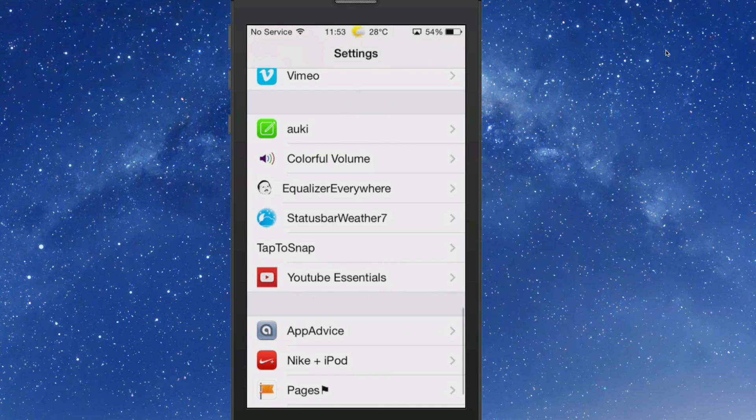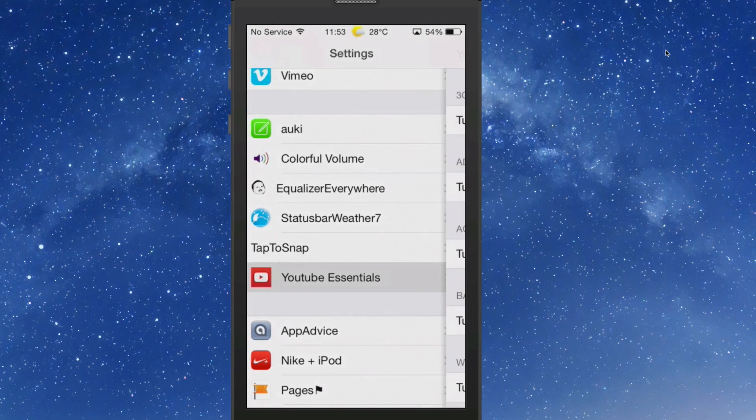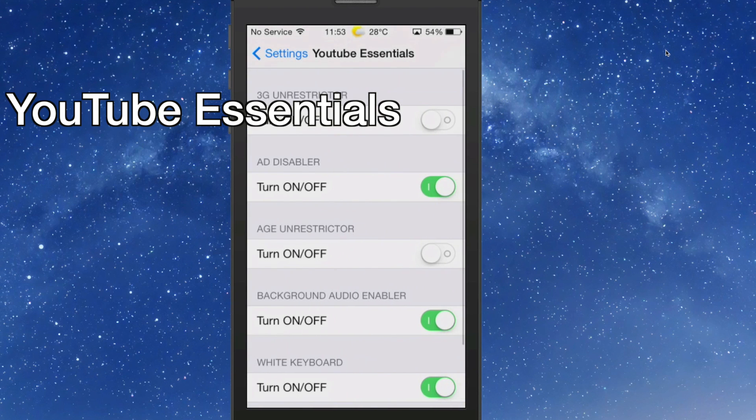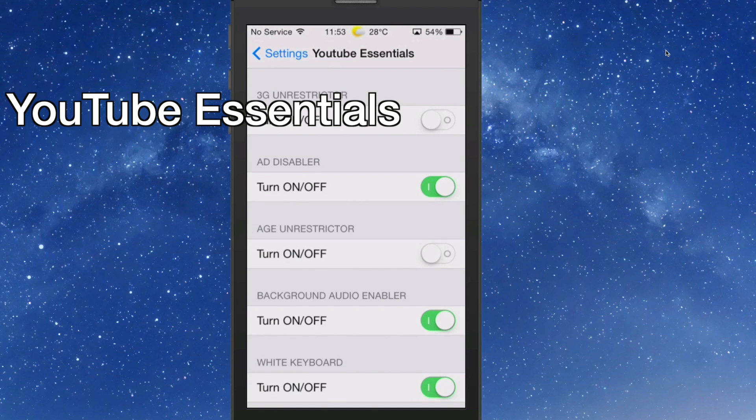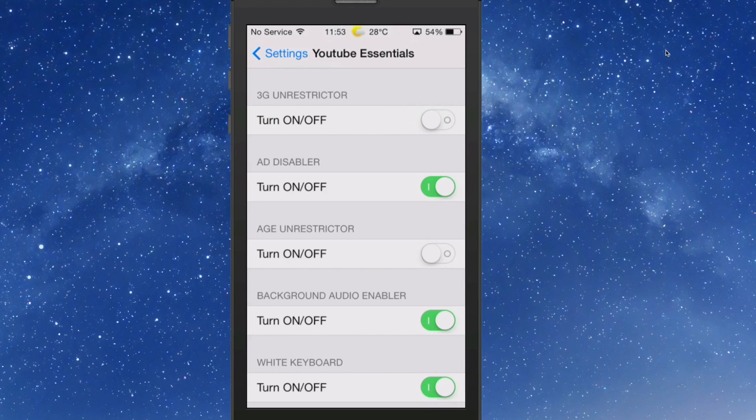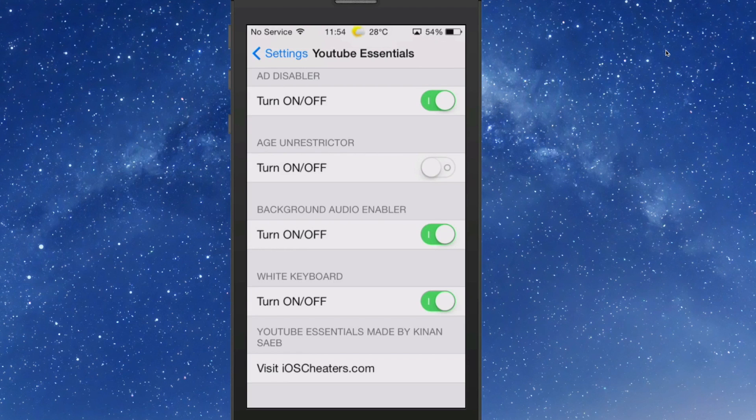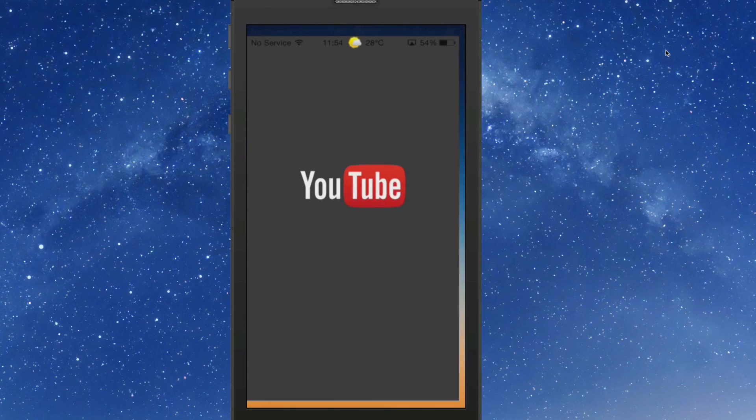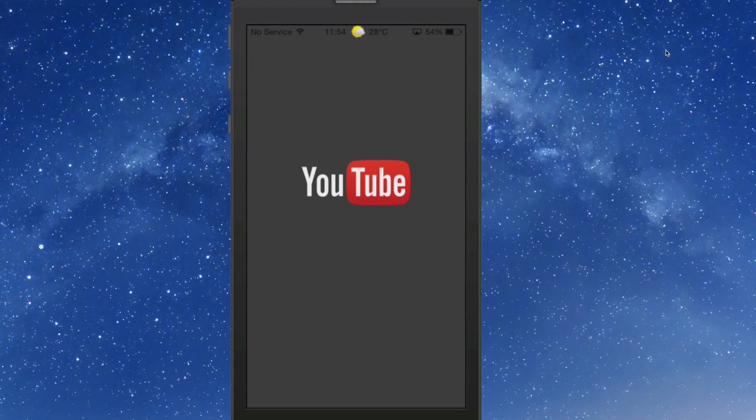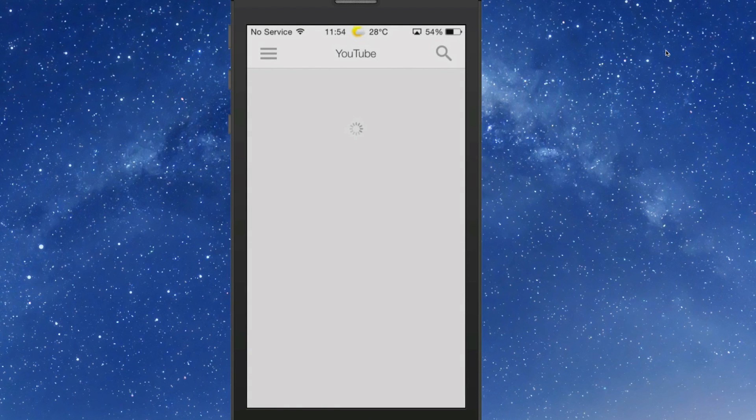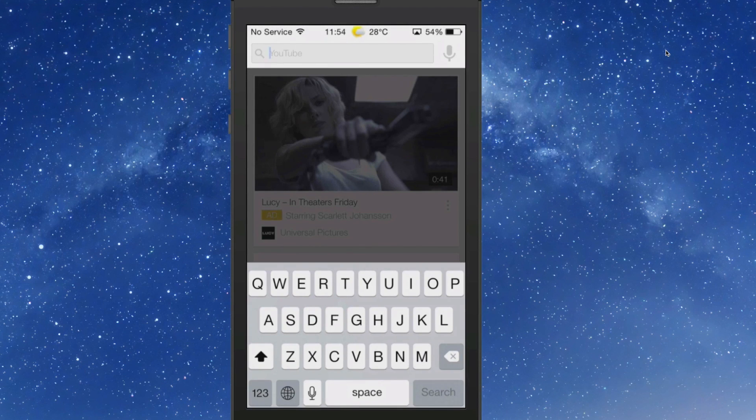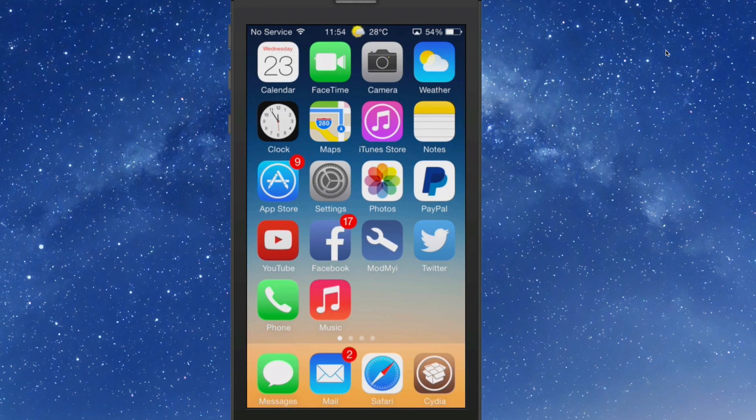The next one we're looking at, YouTubeEssentials. This allows you to turn on 3G unrestrictor and watch HD videos while you're out on cell towers. You can disable or enable ads, turn off age restrictor, and the background enabler allows you to listen to video while the app is actually closed. So you can put your phone in your pocket and still hear a video. So that would be awesome to listen to music videos that way. And it allows you to have a white keyboard while you're inside of YouTube looking around. So if we went in here to search, you see now we have a white looking keyboard. Pretty awesome little tweak, guys.